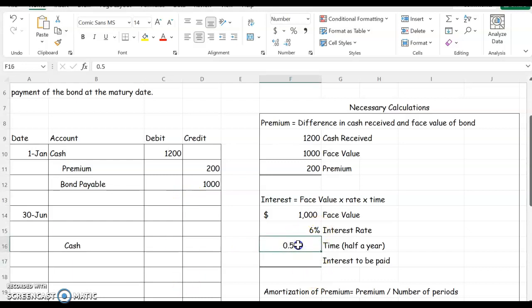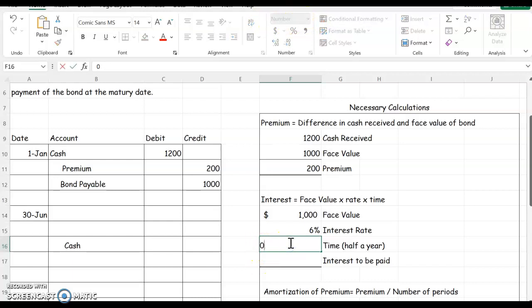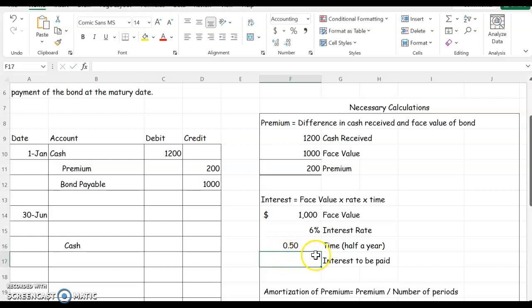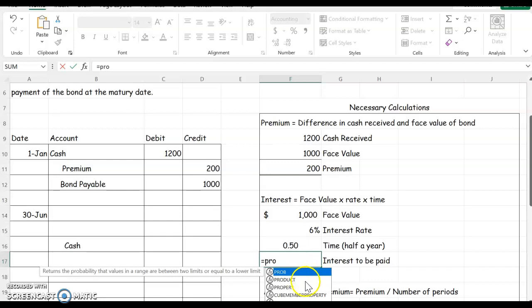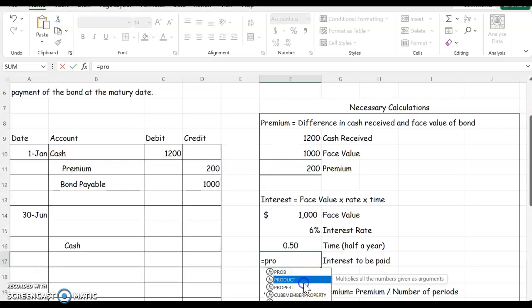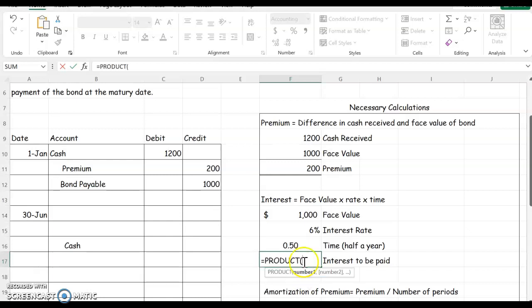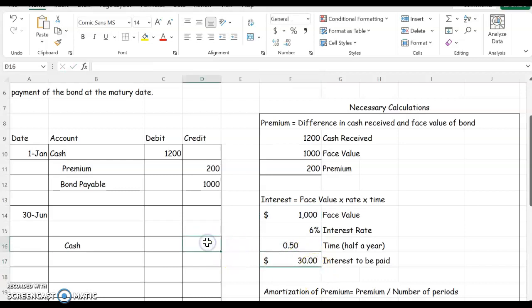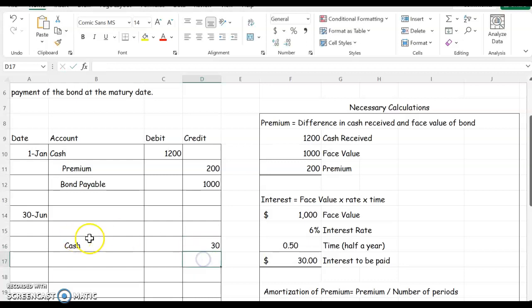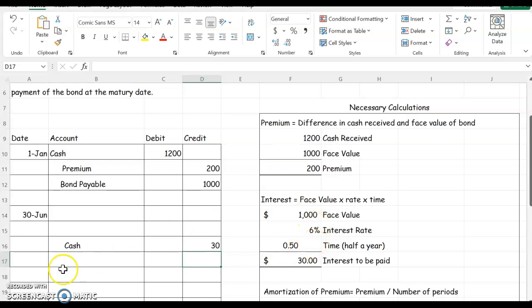When you put in 6/12 it brings back 0.5. So now you can use the product function if you want to. So $30 is your cash payment. Your cash payment for interest is always your face value times your interest rate times your time.